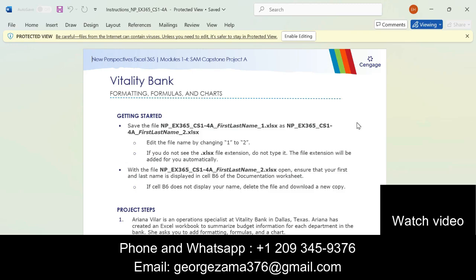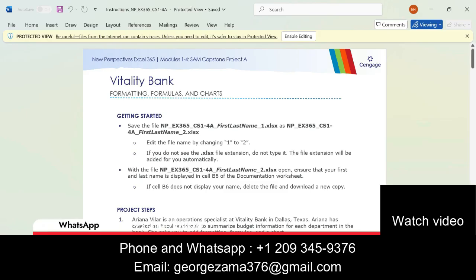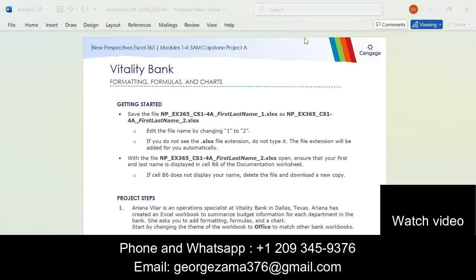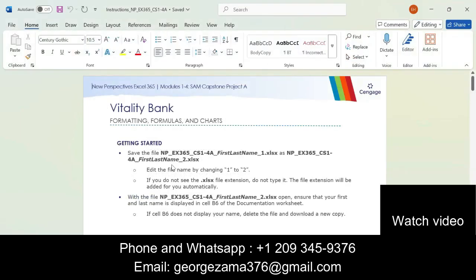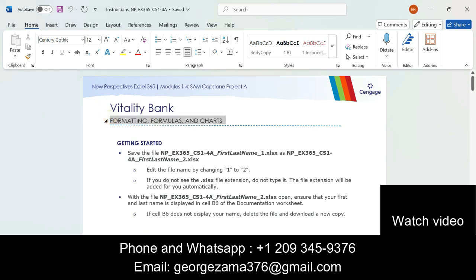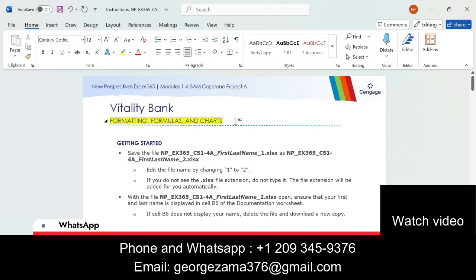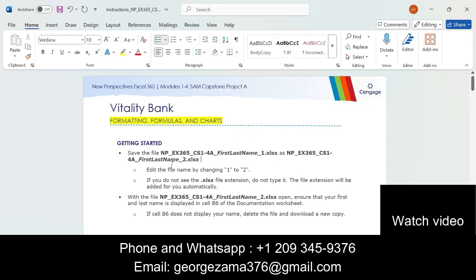This time it's module 1 to 4 SAM capstone project A. Let's start this project by enabling the editing from here. The name of the project is Vitality Bank. What we have to do is formatting, formulas, and charts — these are the three things that we need to do in this project.